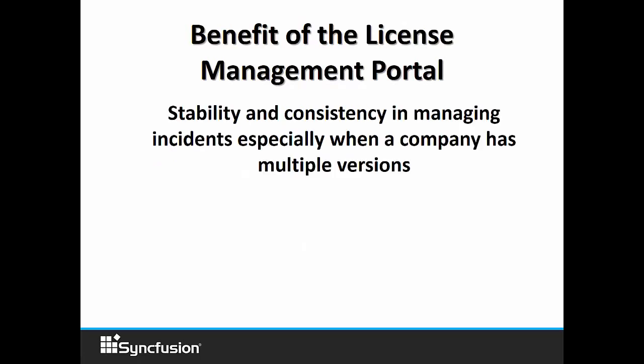The stability and consistency of managing incidences is equally important. We value all of our clients and how important their time is. For us to be able to turn around issues and incidents quickly, when you have your users registered in your portal, it means that our support team can keep that single thread so that everybody is informed of the latest patch or fix that is going on with the issue that has been registered.